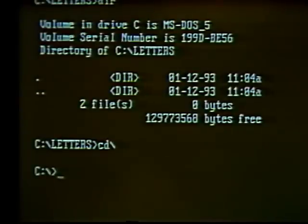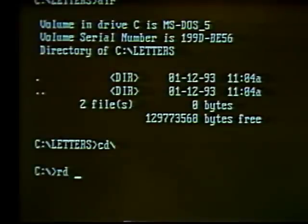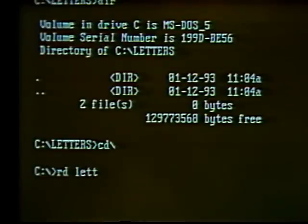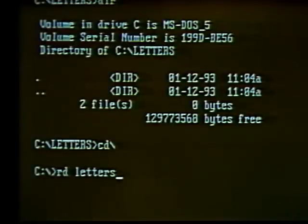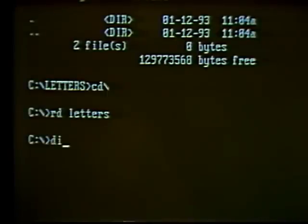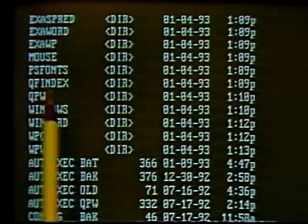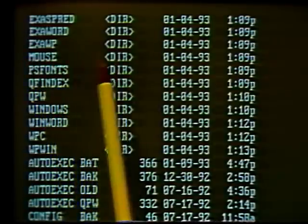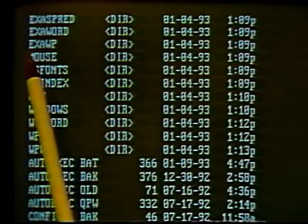We can remove a directory using the RD command — Remove Directory. Type 'rd' then a space and the name of the directory to delete. Let's delete 'letters,' the one we just created. It's important to note that when you delete a directory, you also delete all files contained in it — any files saved there will be deleted from the disk. Hit Enter after typing the name. Then using DIR to view the root directory, we can see the letters directory has been deleted — it would appear here alphabetically if it were still on the disk.